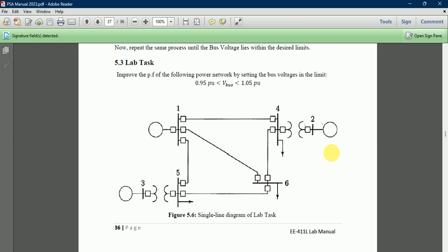We already performed power factor improvement for this system in the previous video. Now let's perform the harmonic analysis for the given system.